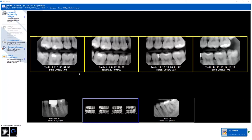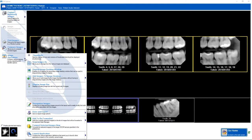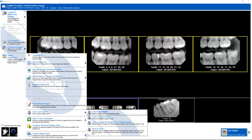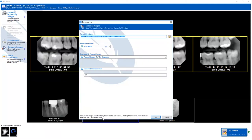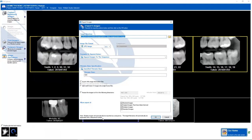Once I've selected the images I want, I go to Image Operations, Save and Export, Save Export Image.